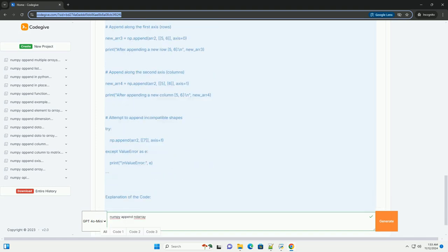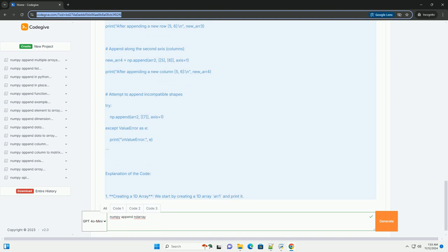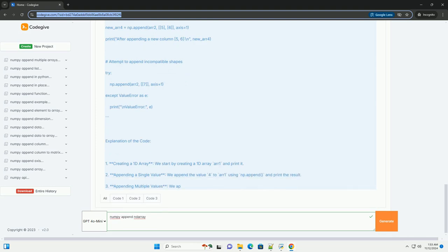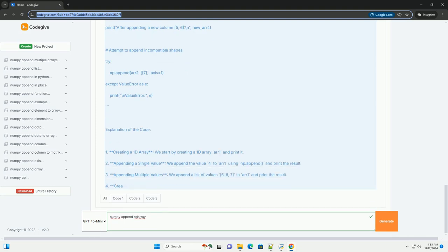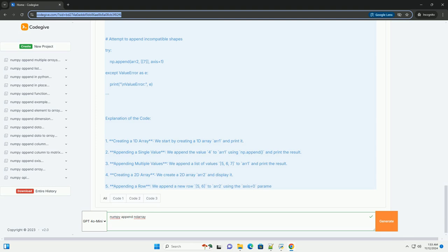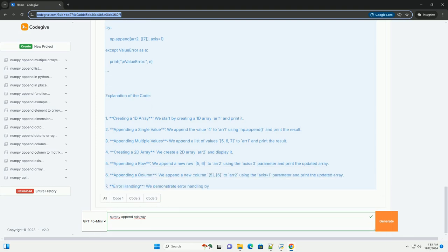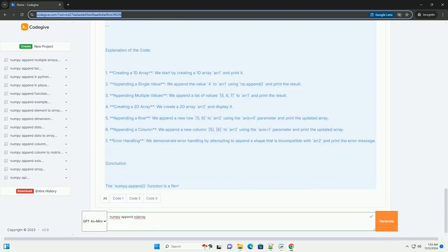Overview of numpy.append: The numpy.append function appends values to the end of an array. The basic syntax is numpy.append(arr, values, axis=None).